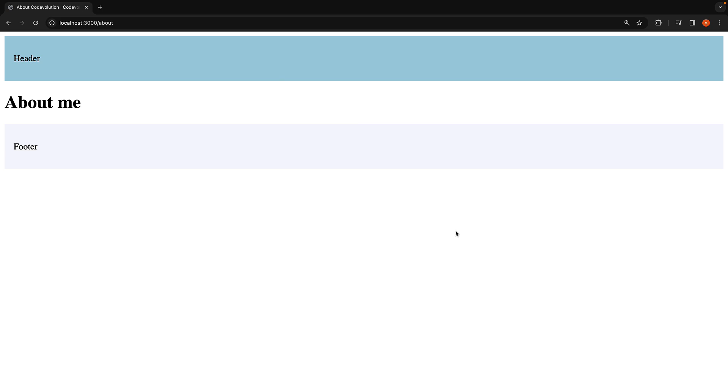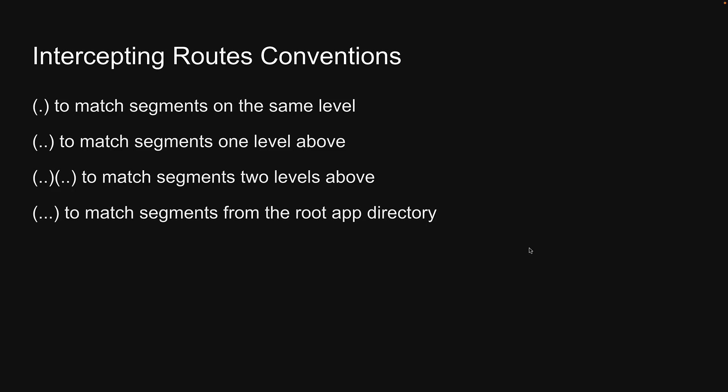To summarize, intercepting routes allow you to load a route from another part of your application within the current layout. This routing paradigm can be useful when you want to display the content of a route without the user switching to a different context. You can use a dot within parentheses to match segments on the same level, two dots within parentheses to match segments one level above, two dots within parentheses twice to match segments two levels above, and three dots within parentheses to match segments from the root app directory. Join me in the next video where we will take a closer look at a practical usage of intercepting routes which should hopefully make it less confusing. Thank you for watching and I'll see you in the next video.